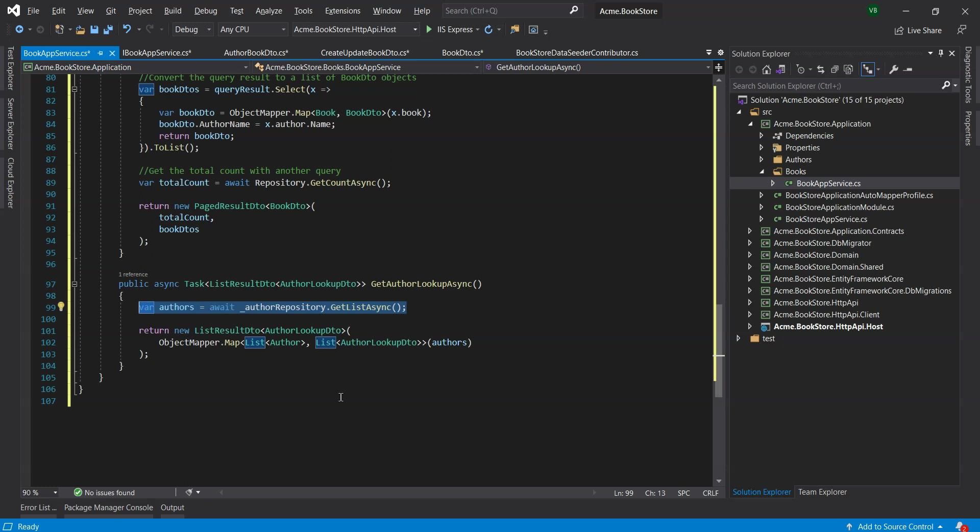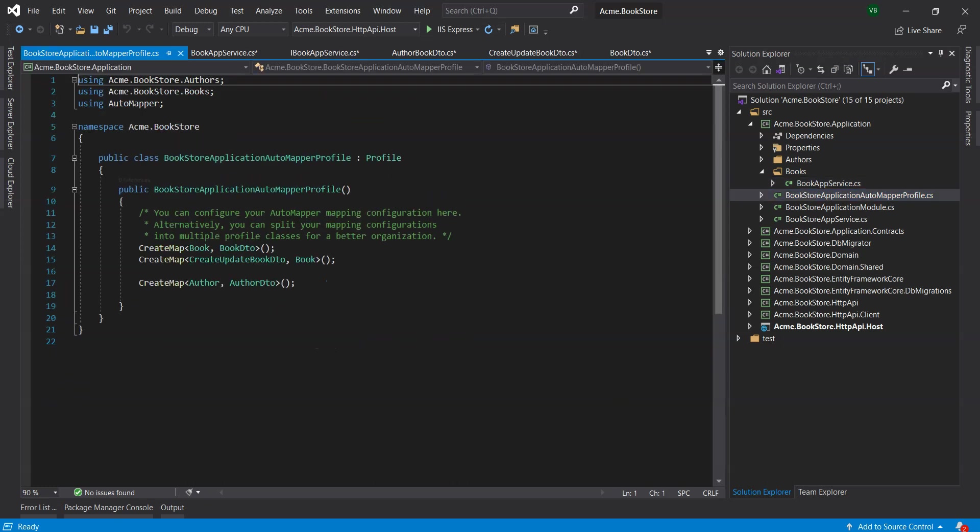Since we have introduced the AuthorLookupDTO class and used object mapping inside the GetAuthorLookupAsync method so we need to add a new mapping definition inside the Bookstore application automapperprofile.cs file of the application project.